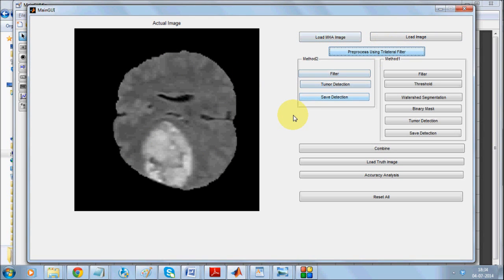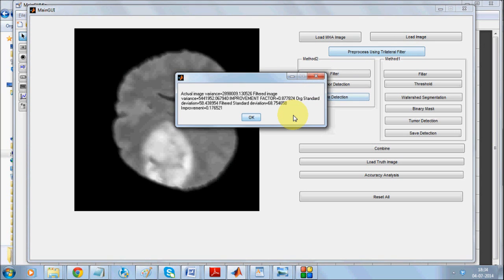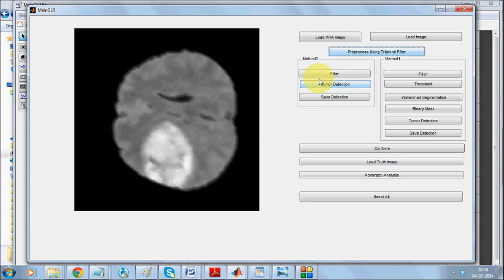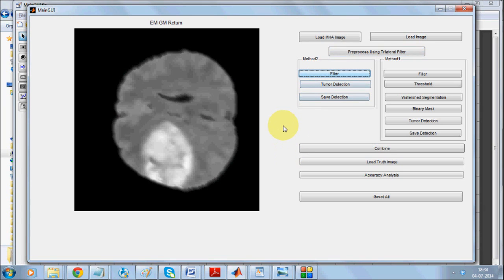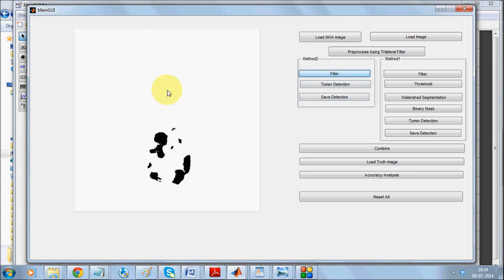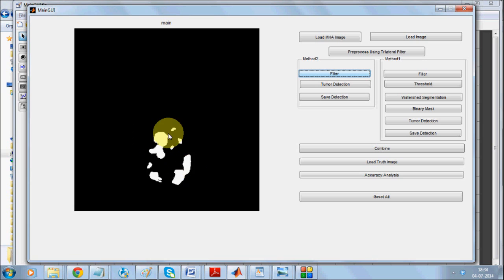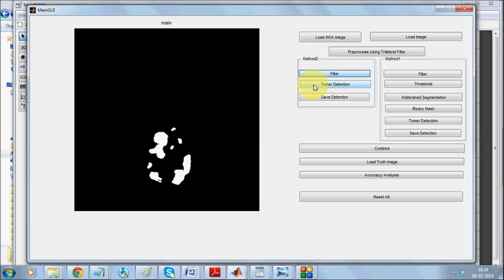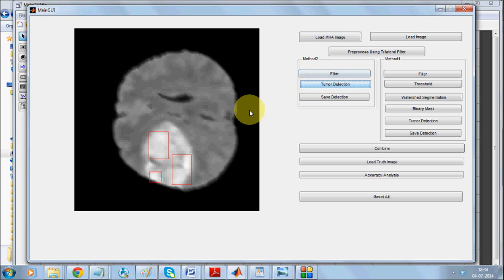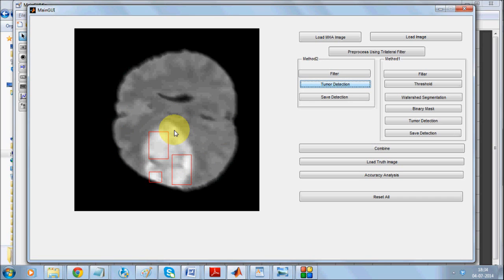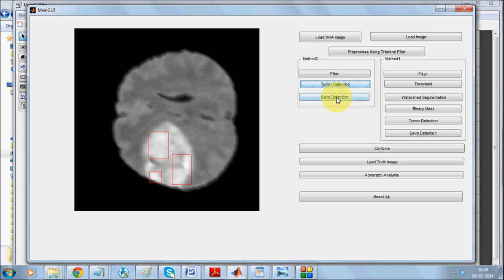Now if we go for EM-based segmentation it detects this region. As you can see it has not been able to detect the whole region, only part of it, and this is where the tumor is showing. You see, this algorithm cannot detect this entire area. It depends upon the intensity values. However, we will be saving the value.